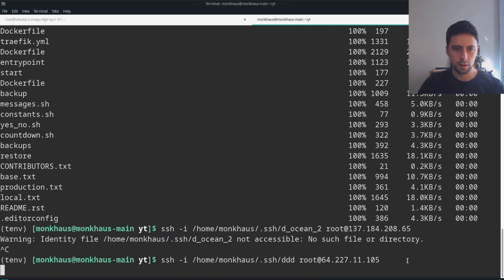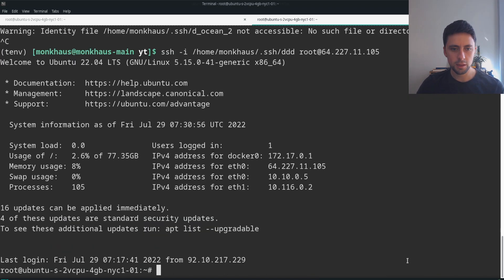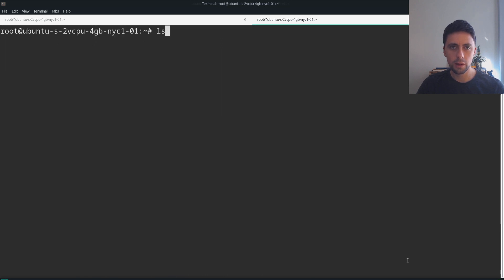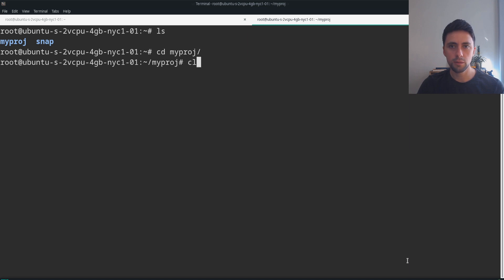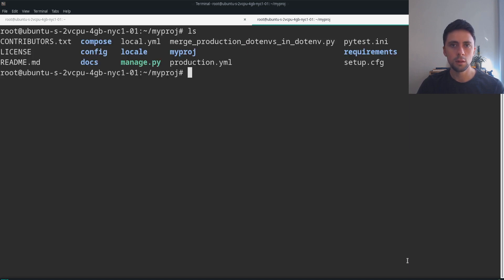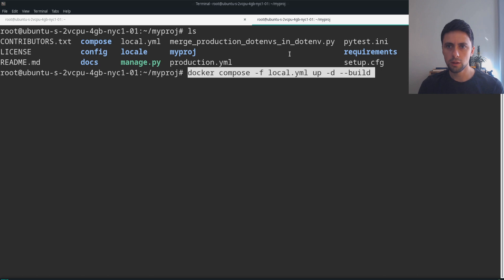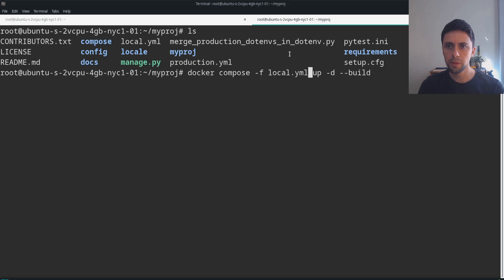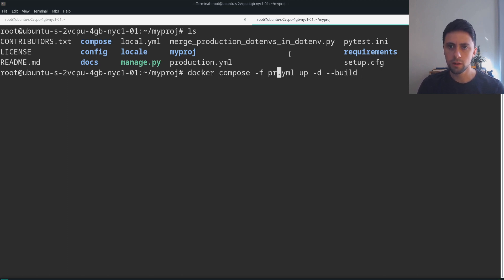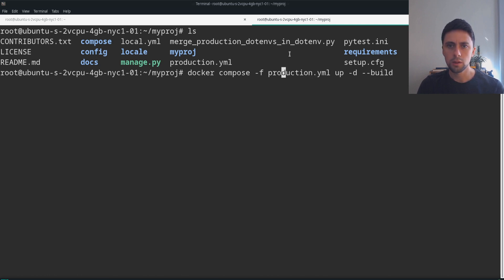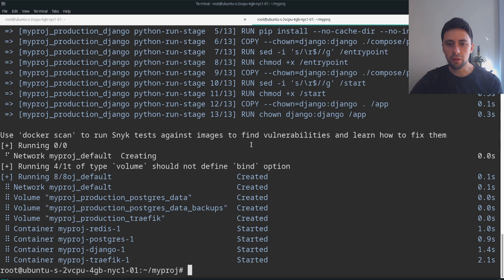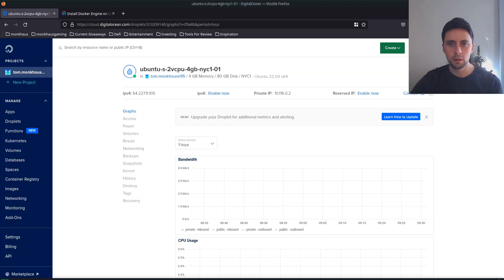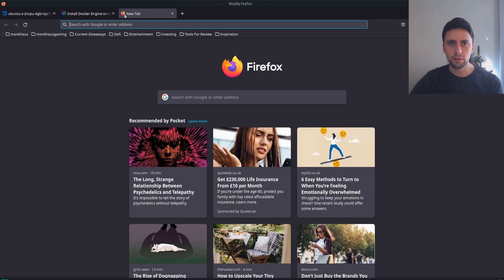We're going to SSH into our server now. Clear all of that, make sure the files are there - wonderful. Now let's go into our project directory. We should be able to deploy now. We want to make sure we specify our production file, so docker-compose -f production.yml build. That's all I've done. It looks like everything is working. Shall we try it out? Wonderful, first time. How about that? Nice one.